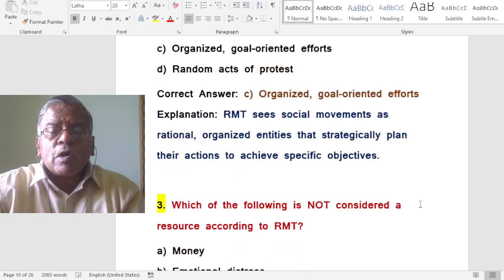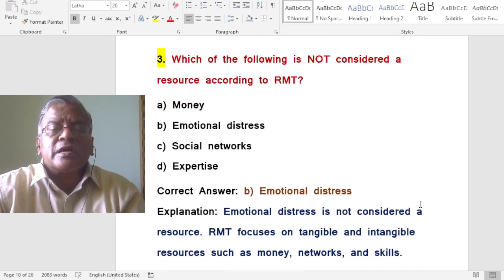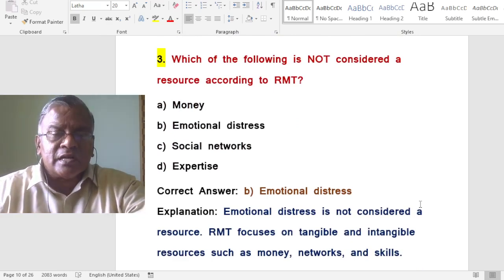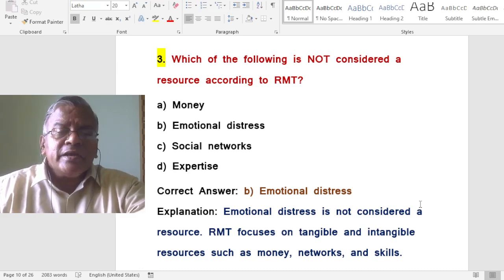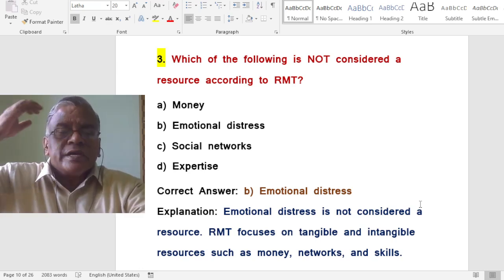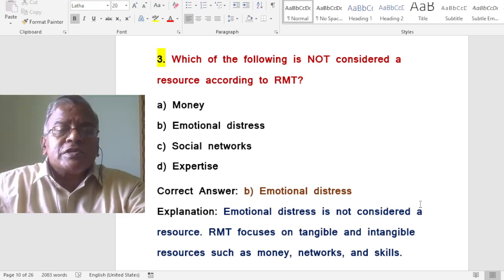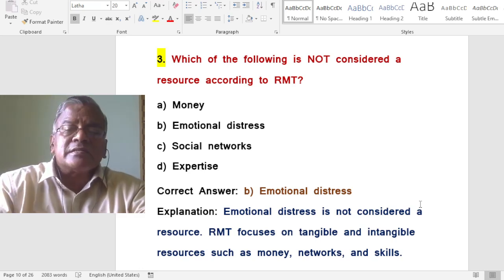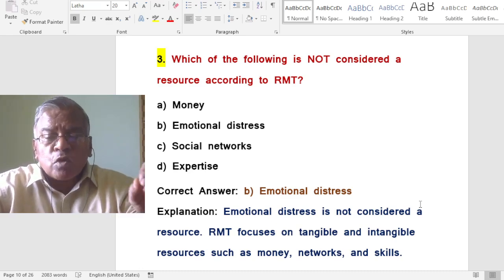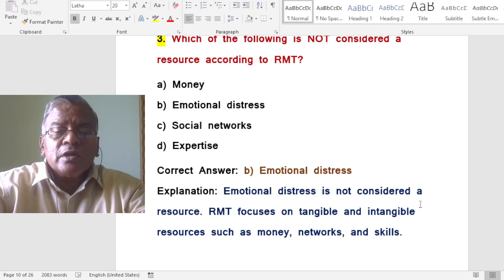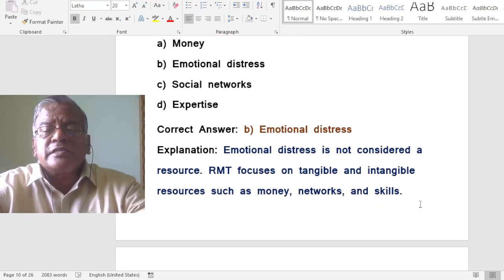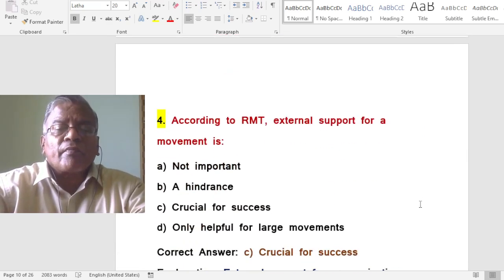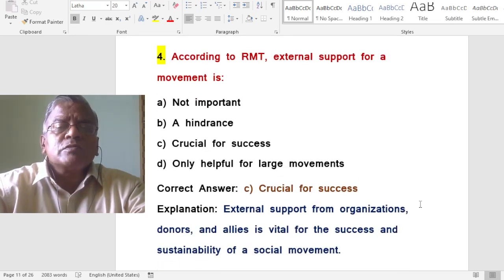Which of the following is not considered a resource according to resource mobilization theory — money, emotional distress, social networks, or expertise? The answer is: emotional distress. Resource mobilization theory focuses on tangible and intangible resources such as money, networks, and skills.